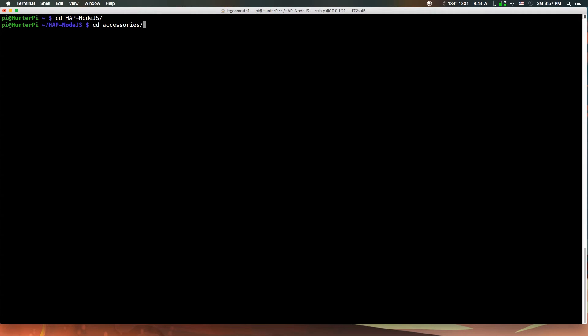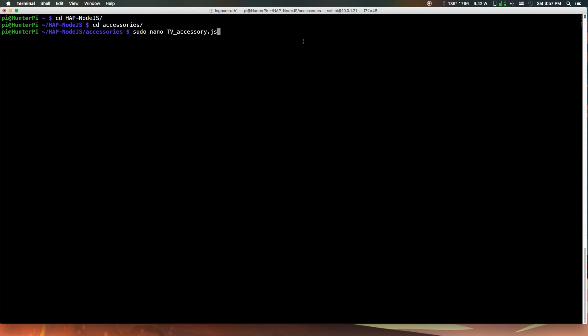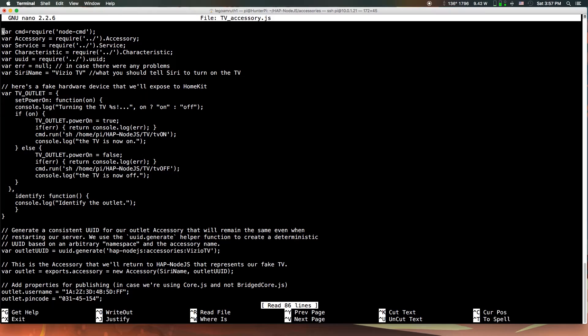After the installation, you want to go to the hap-node.js directory, then to the accessories directory. Run the command sudo nano TV accessory dot js. This will take us to the text editor, and you want to go down a few lines.